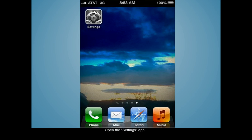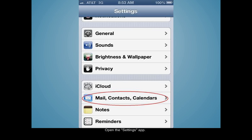First, open the Settings app on your phone. Scroll down and select Mail, Contacts, and Calendars.